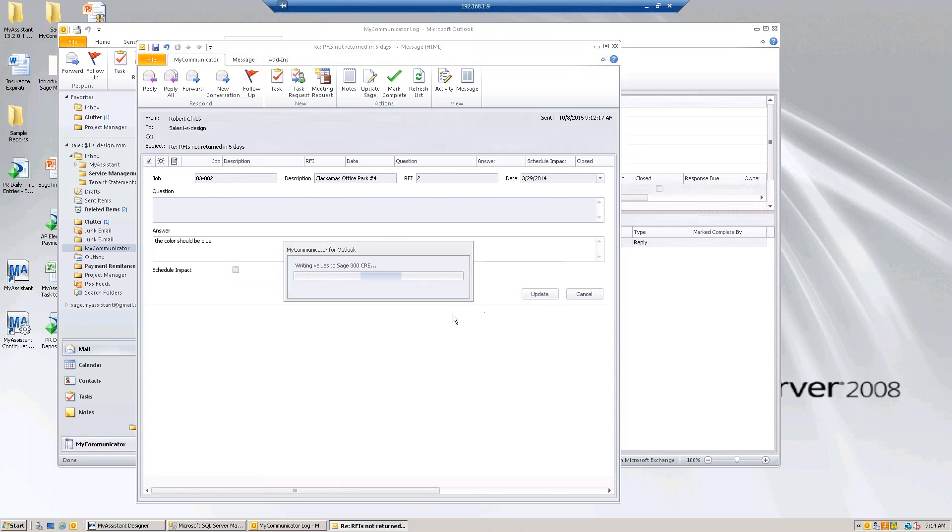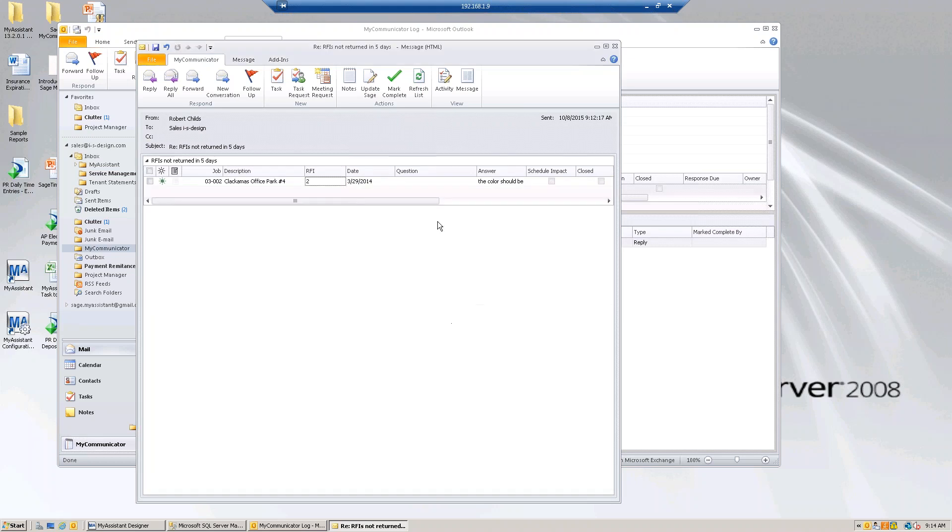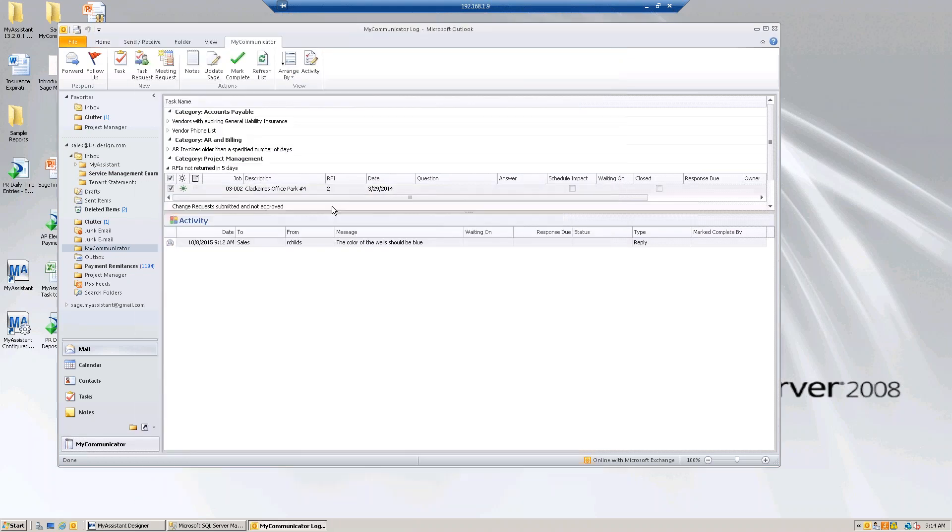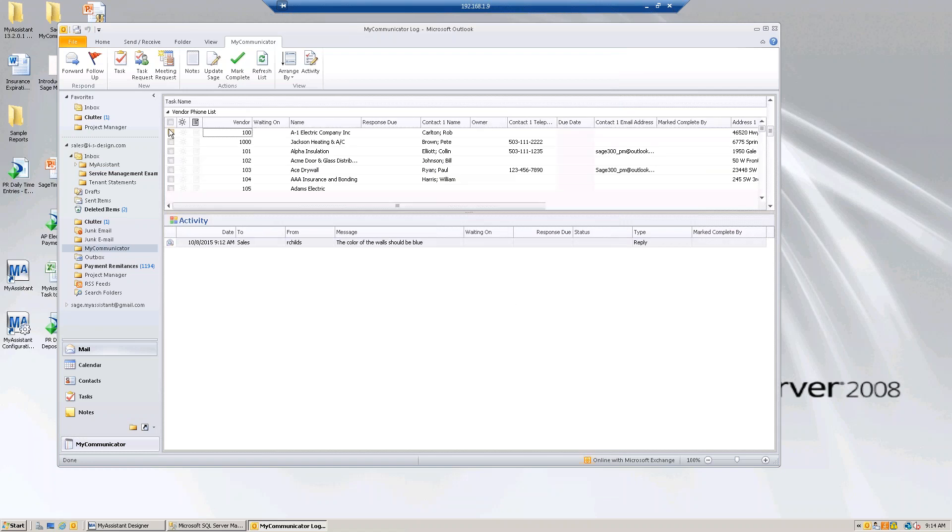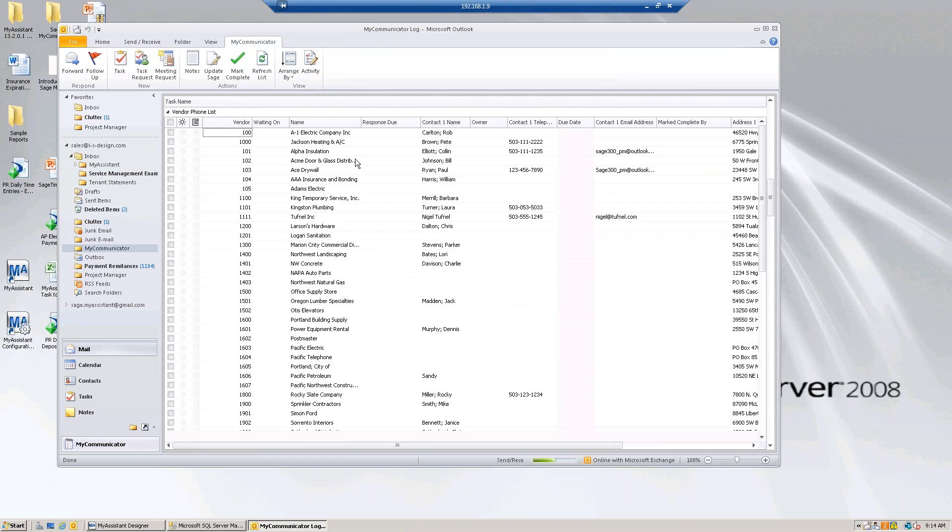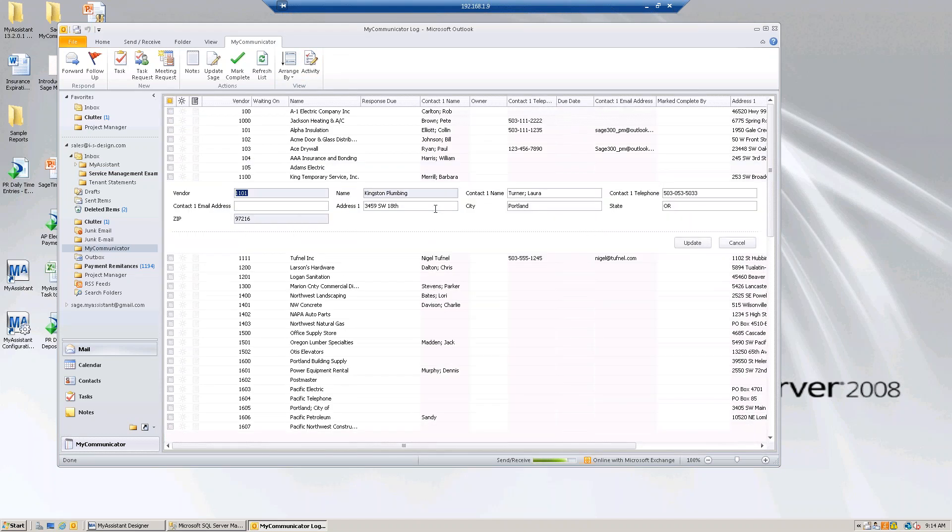The log provides access to your Sage information right from Outlook. Some people use this for things like just a vendor phone list. Here's a vendor phone list. I can look up vendor phone lists. Certain people maybe have the opportunity to update this list. Right here in the log, I can update the list - we have a new contact or the contact name changed or what have you. All from within Outlook.